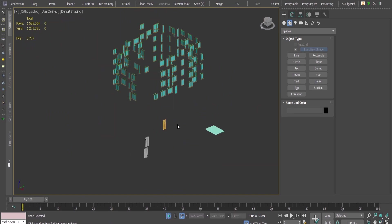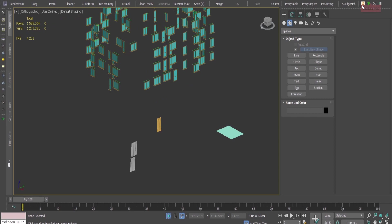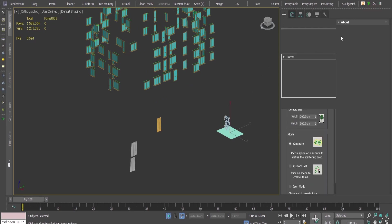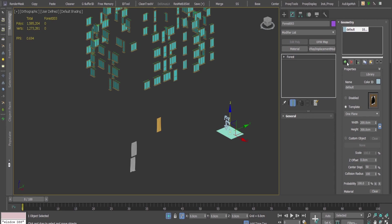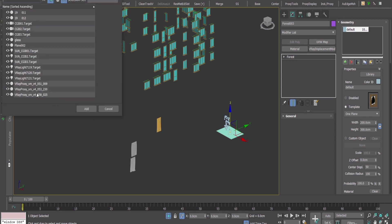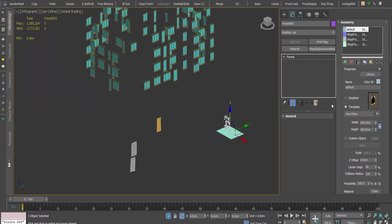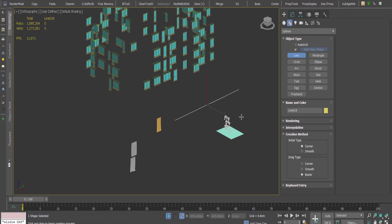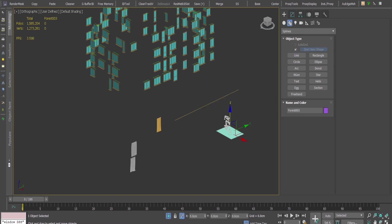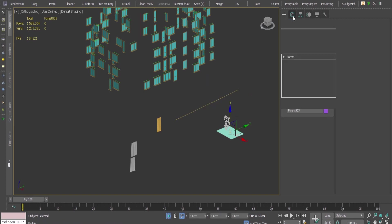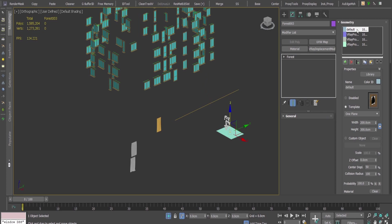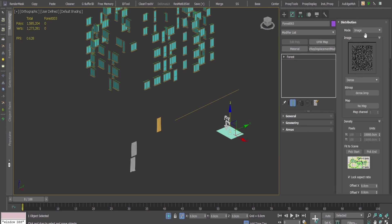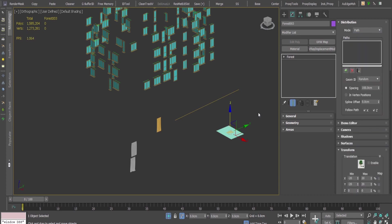I'm going to create a forest and add these curtains to my forest using the multiple option like this. Then I'm going to create a spline and add the spline into the distribution tab. Here under mode I use path and I'm going to add this one.